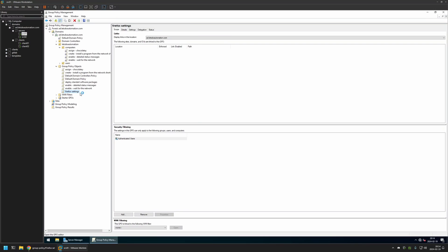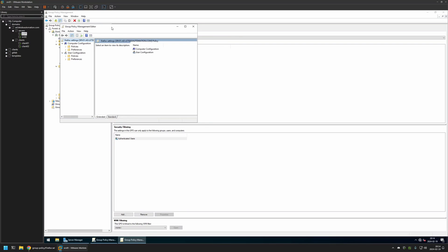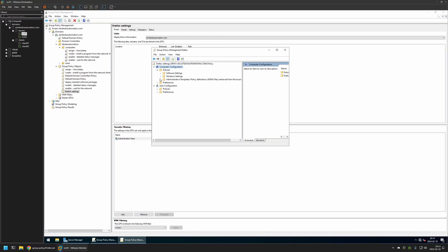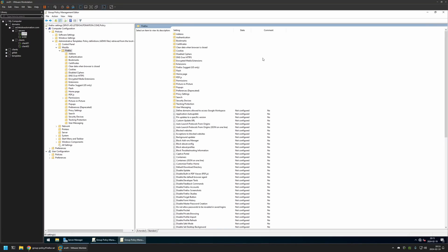I will be creating this policy for my computer, so I will go to Computer Configuration, Policies, Administrative Templates, Mozilla, and then I will click on Firefox. From here we want to go to Home Page.